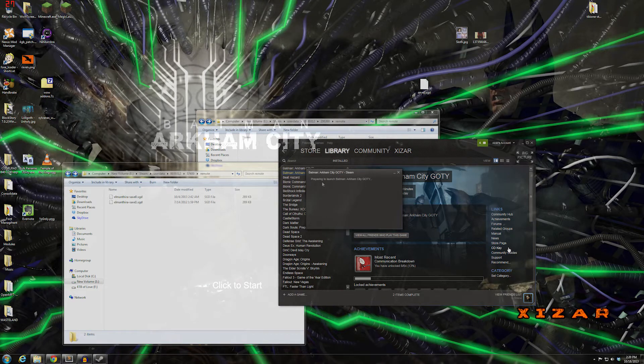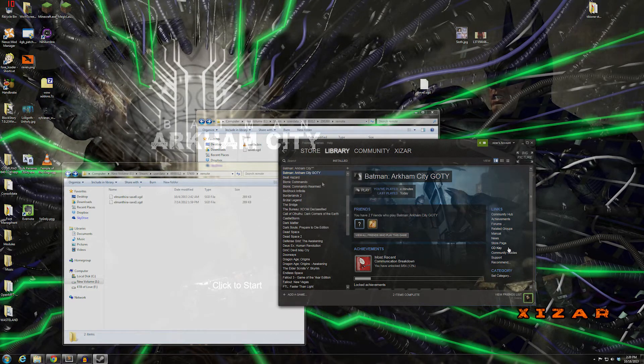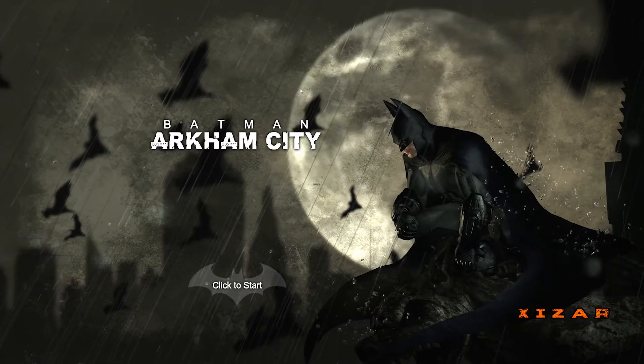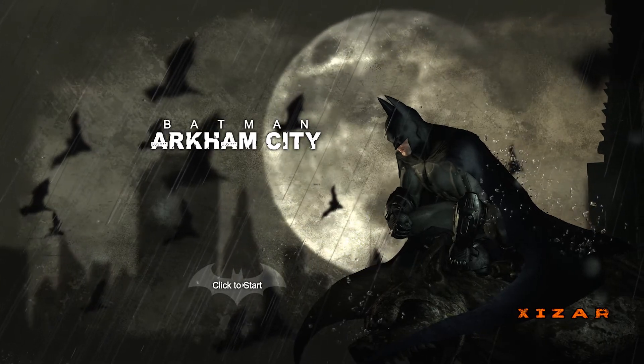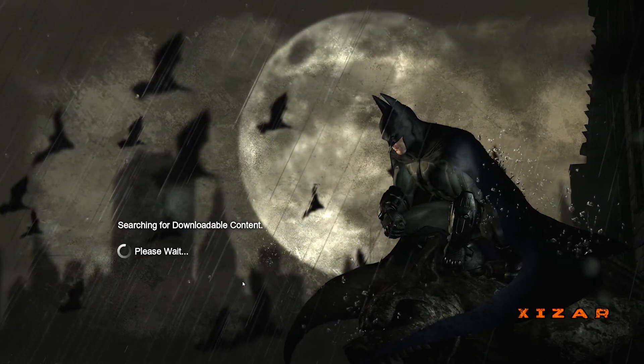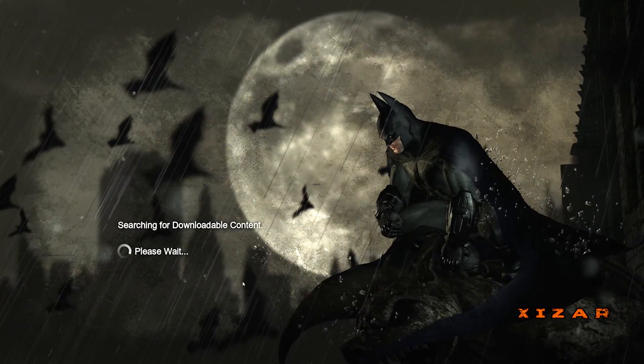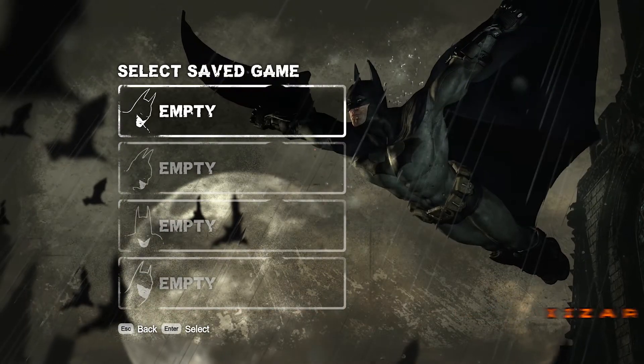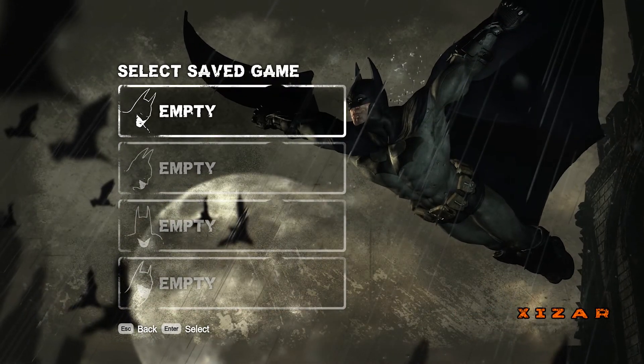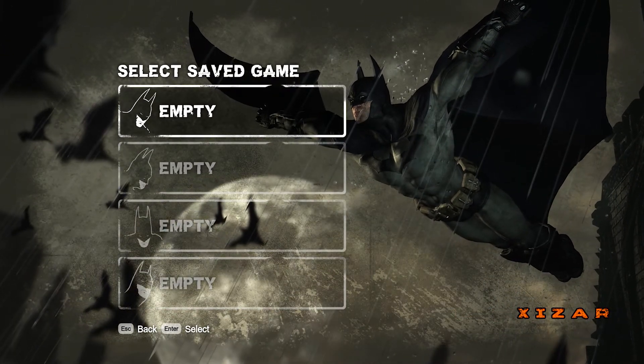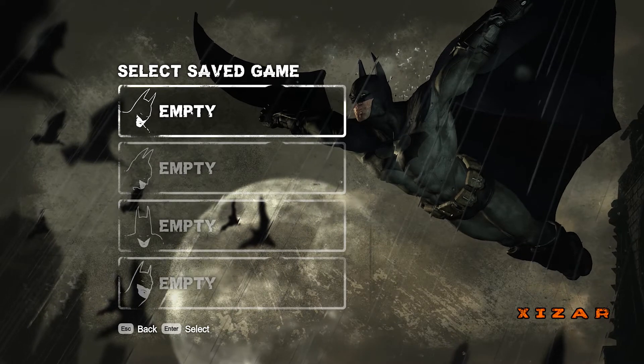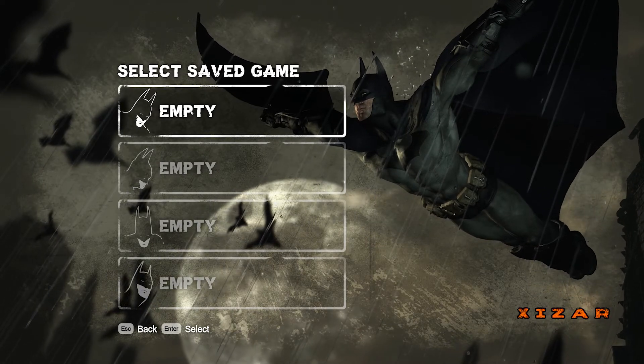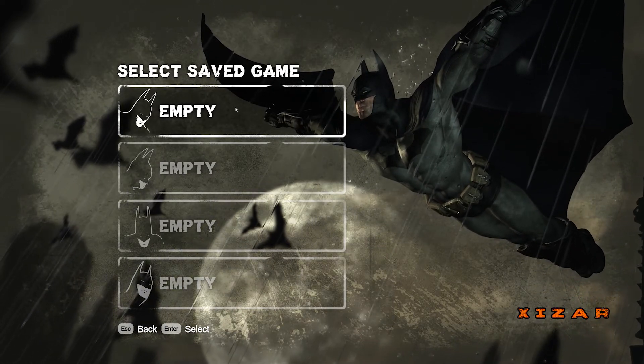When you come into Batman: Arkham City Game of the Year edition, if you're downloading it for the first time or switching from the Games for Windows Live version, you're going to see all these empty save slots.